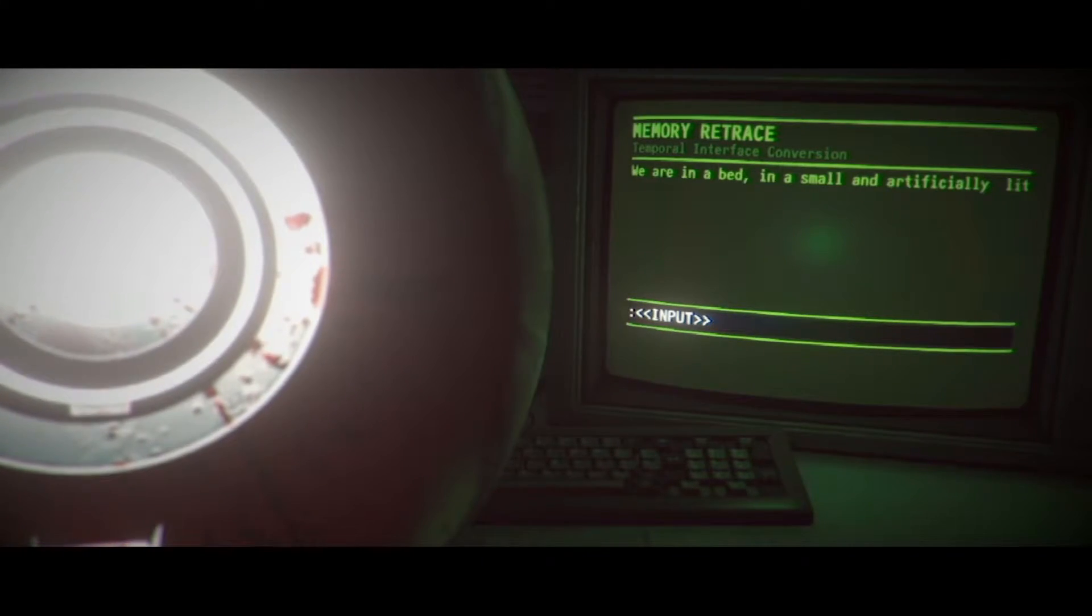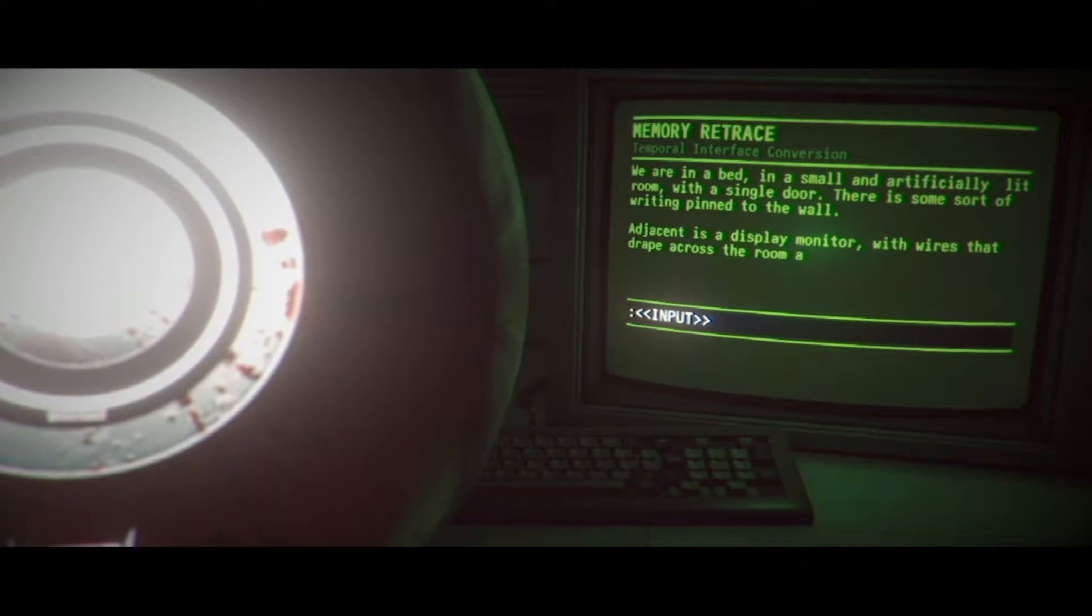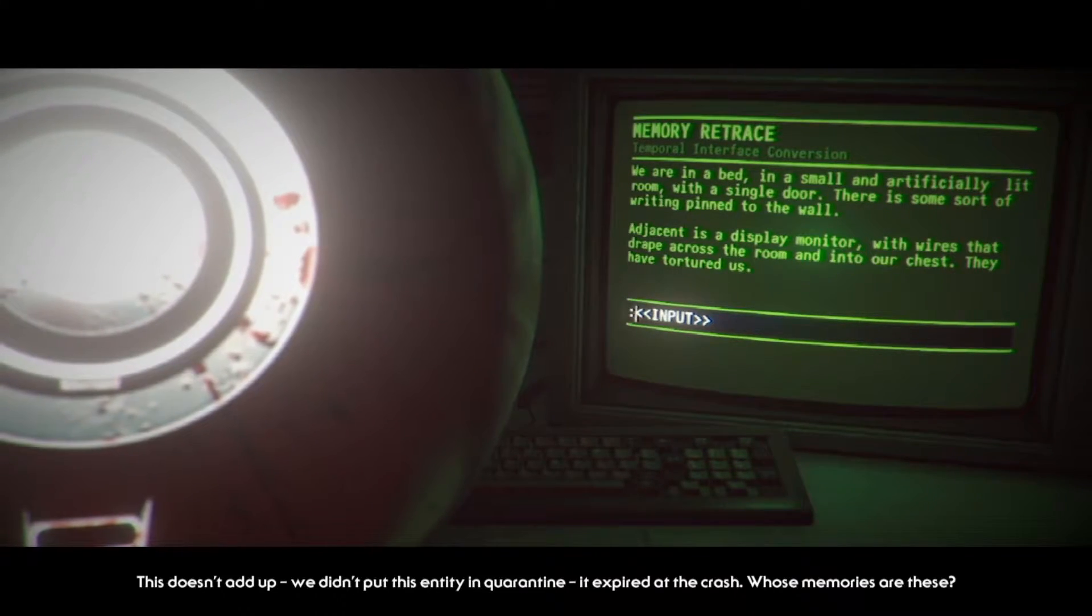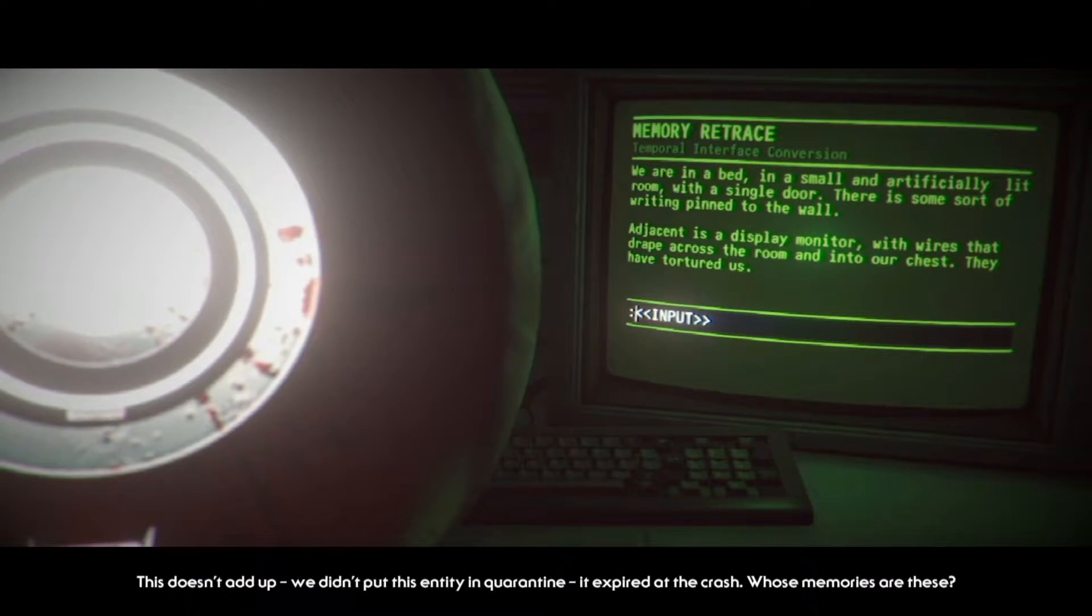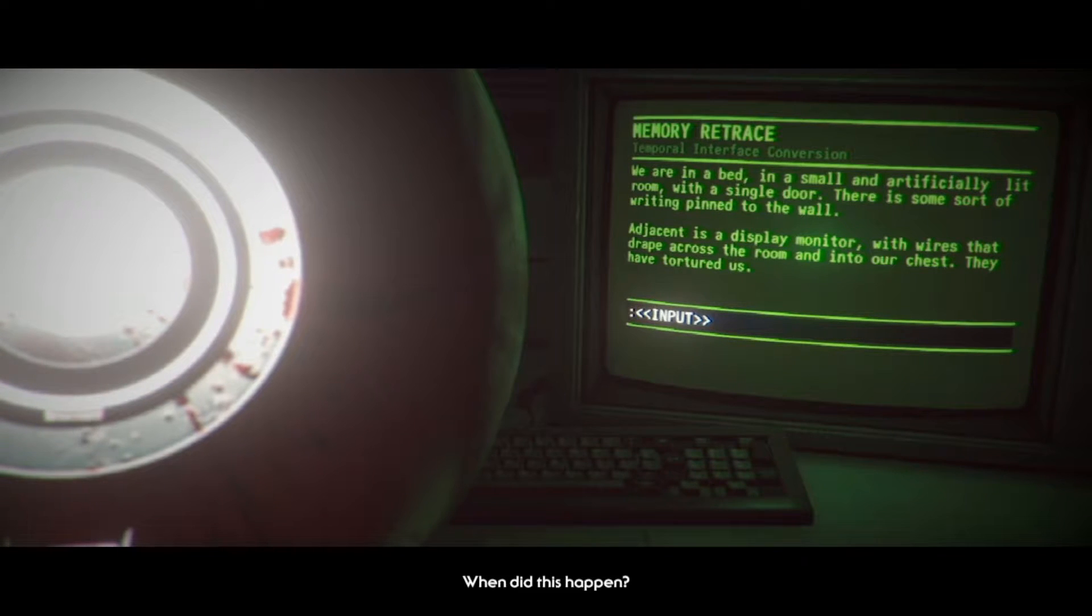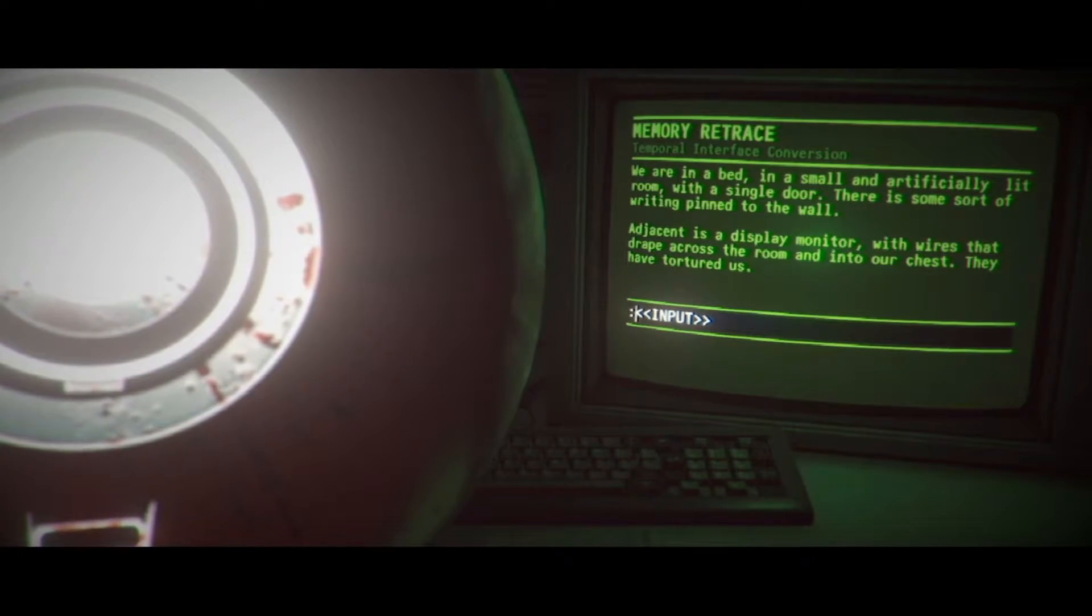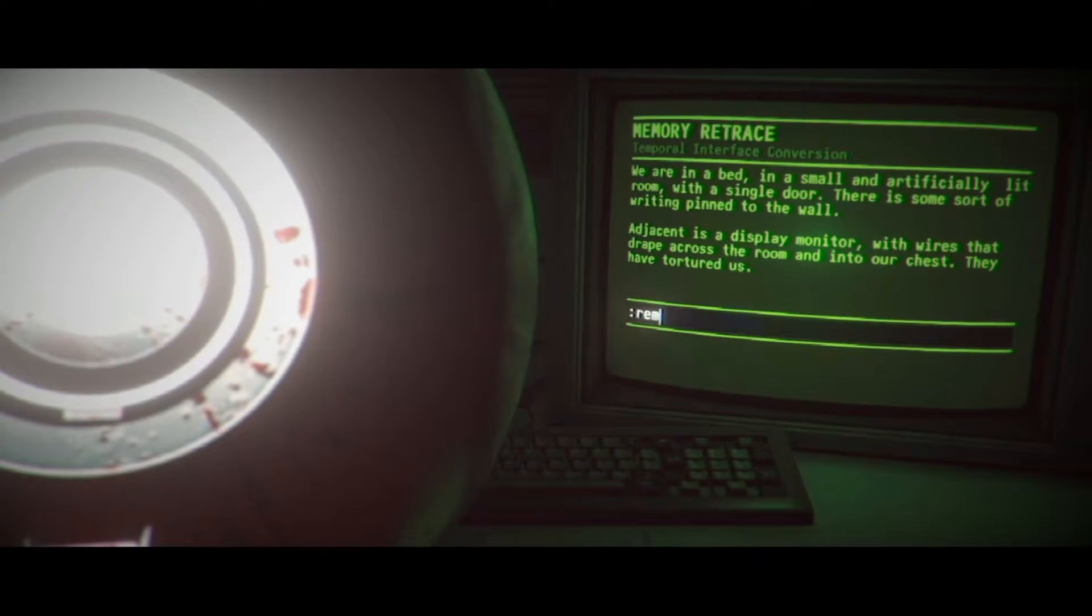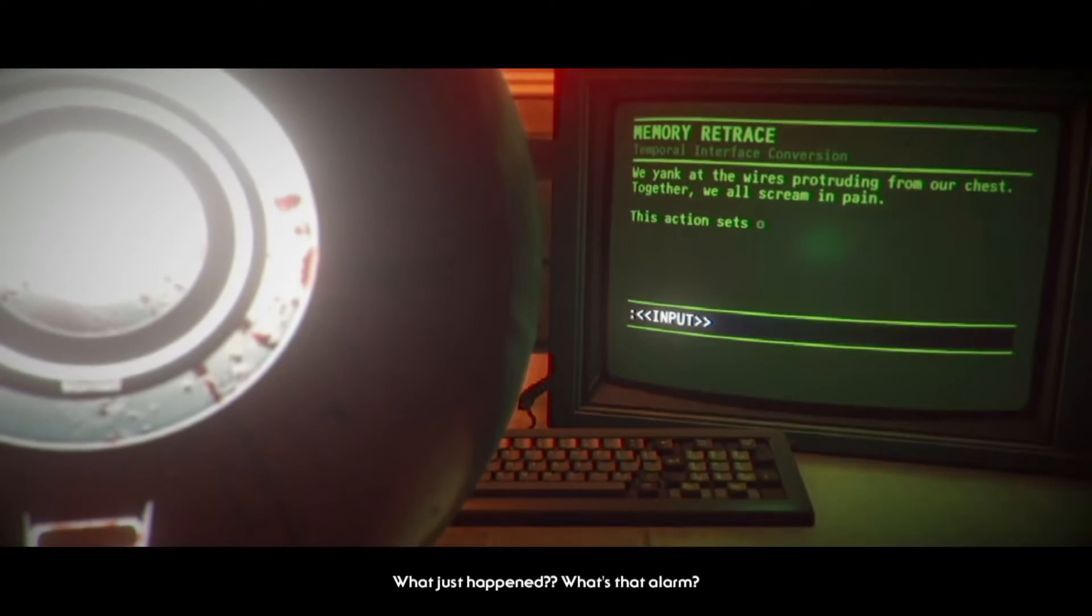This doesn't happen. We didn't put this entity in quarantine, it expired at the crash. Whose memories are these? When did this happen? Adjacent is a display monitor with wires that drape across the room and into our chest. They've tortured us. Remove wires? Nope. What'd I do? What just happened? What's that alarm?